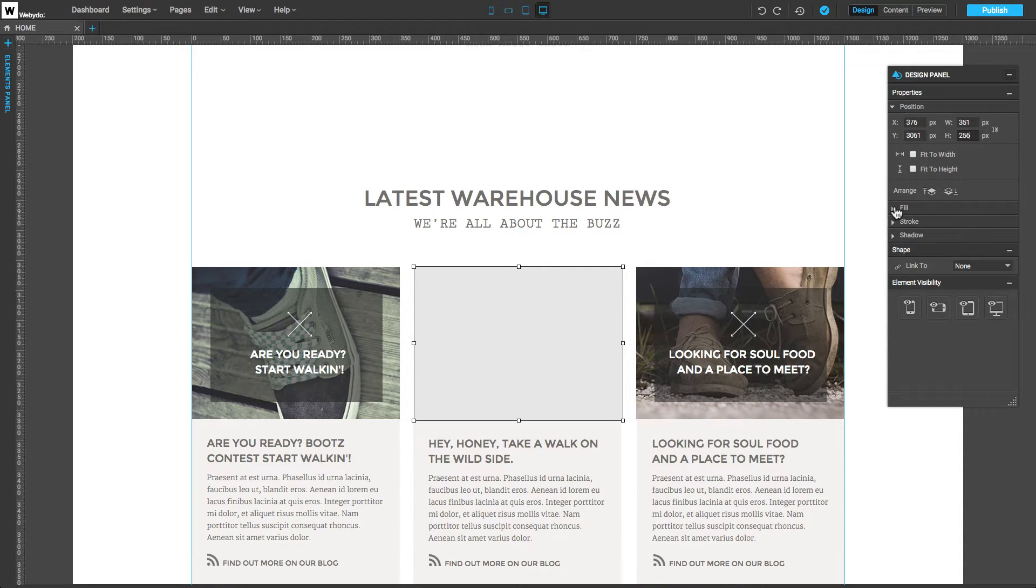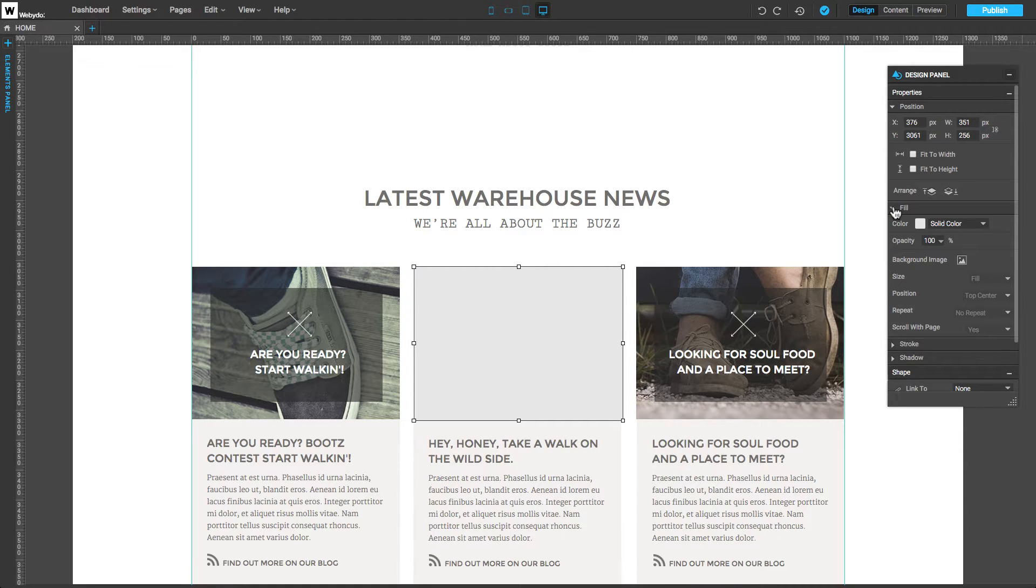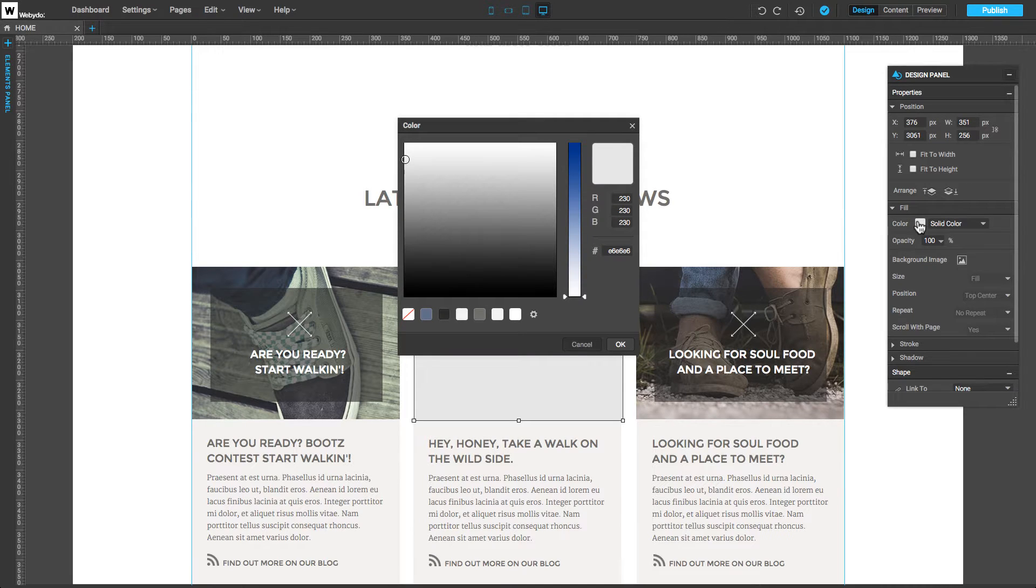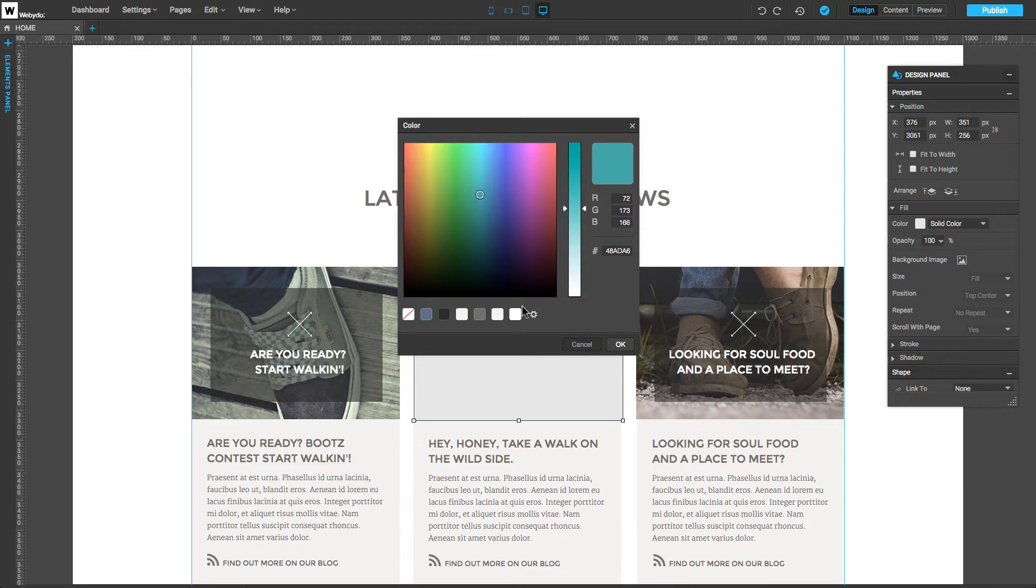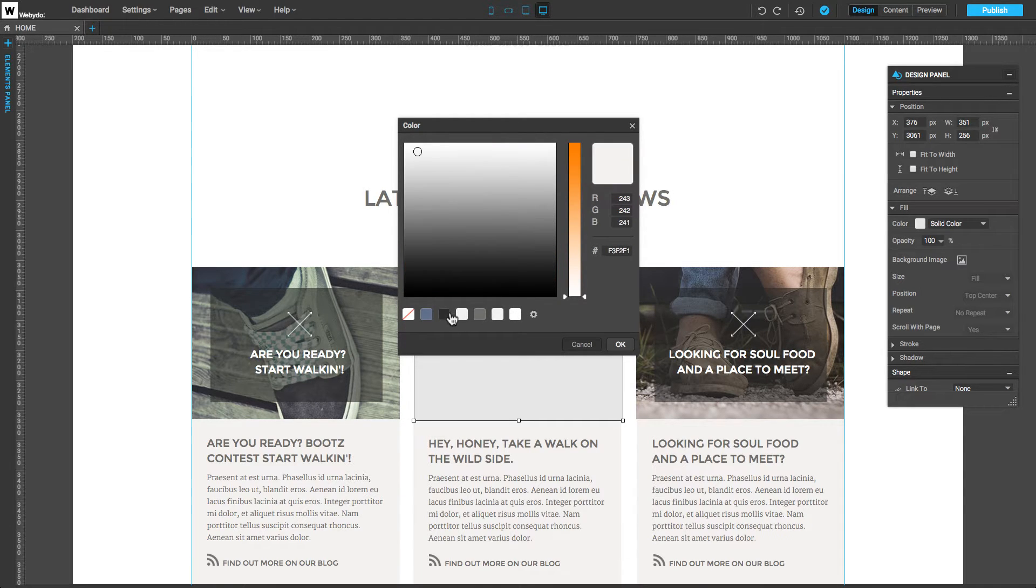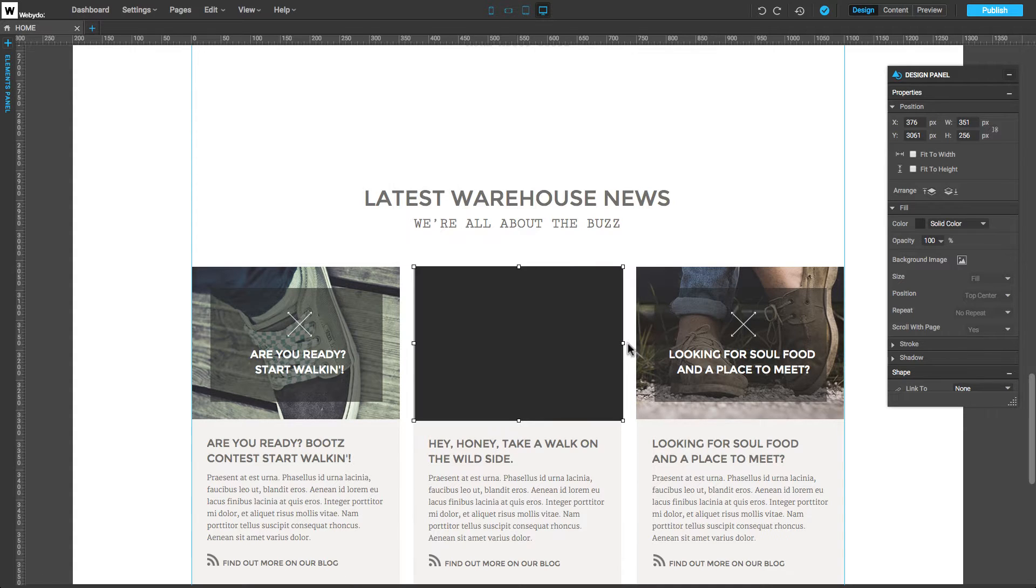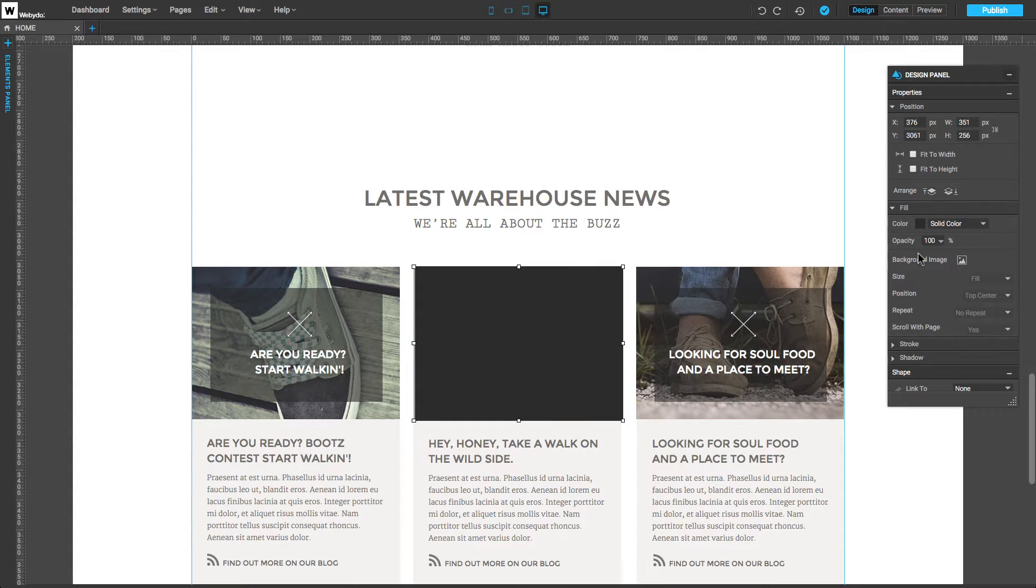Let's start with the Fill property. To set up a color, we can choose a color manually with the Color Picker, pick a color style from the Site Presets, or insert the color hex code. The opacity can be set with the slider.